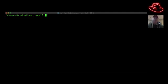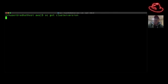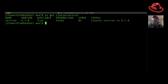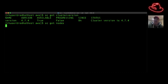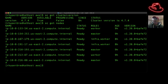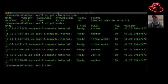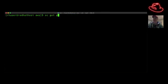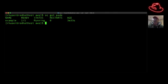Now in the terminal window, having logged in with OC login, we can type OC get cluster version and see we're running 4.7.4, which is a very current version. We can also type OC get nodes to list the same nodes we saw in the GUI — two workers, three masters, and two infra/worker nodes. And OC get pods shows the example workload we ran earlier is now running.